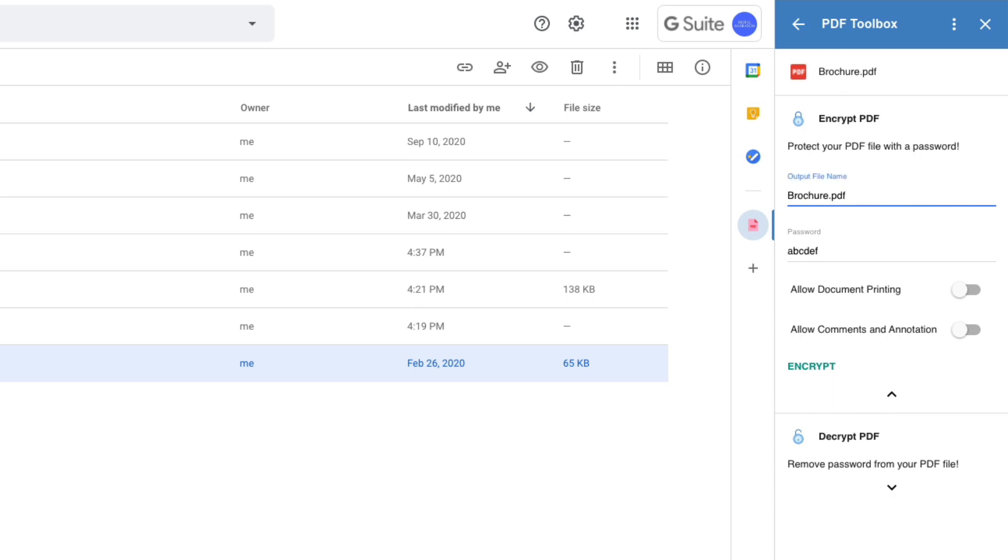First you need to specify the name of the encrypted file. Next, specify the password that you want to use for protecting the file. I'll keep it for simplicity just 12345.